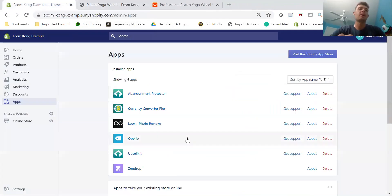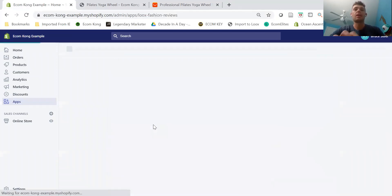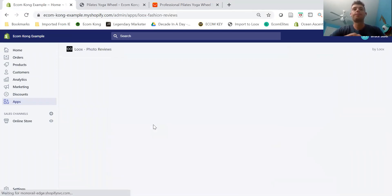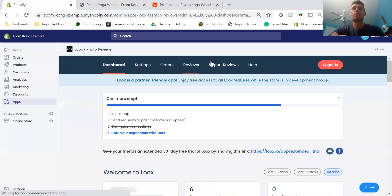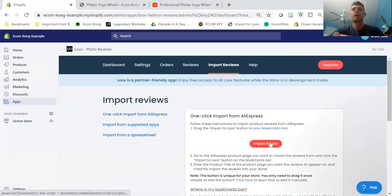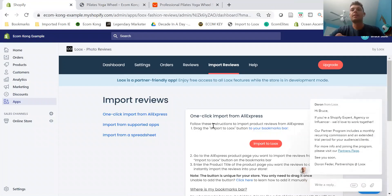Once you do, it'll show up right here inside the app section on your store. So all we're going to do is we're going to go ahead and click on it, let it load up here, and we'll go to Import Reviews. As you see right here, it lays out the directions for you and how to get started.